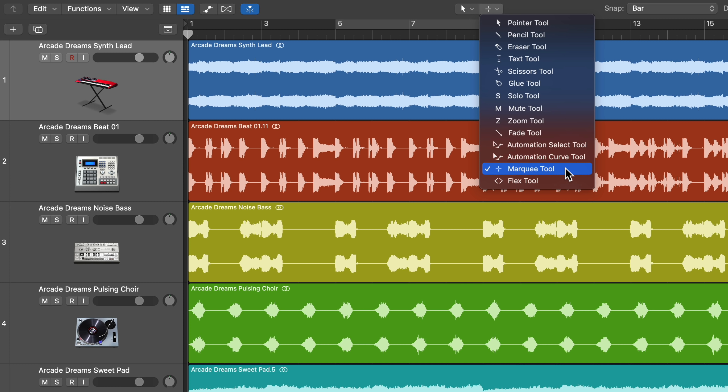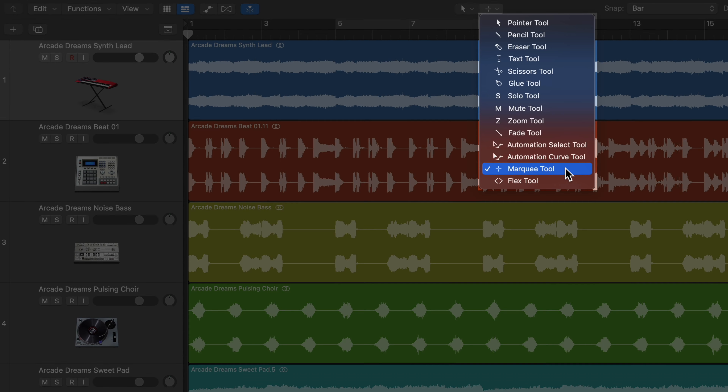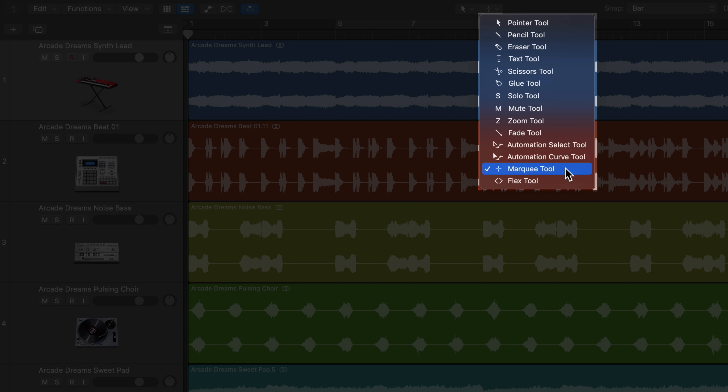Hey everyone, this is Music Tech Help Guy, and in this video, I'm going to show you 10 ways to use the Marquee Tool in Logic Pro. In my opinion, the Marquee Tool is one of the most useful and versatile edit tools in Logic, other than the Pointer Tool, of course.